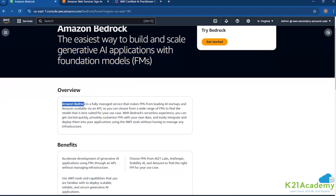The overview says Bedrock is a fully managed service — this is very important. Think of Bedrock like a UI to use generative AI and foundation models. Because we have different foundation models coming from different companies across the globe, instead of going to each platform individually, AWS provides a unanimous platform where we can access all those foundation models from a single place.